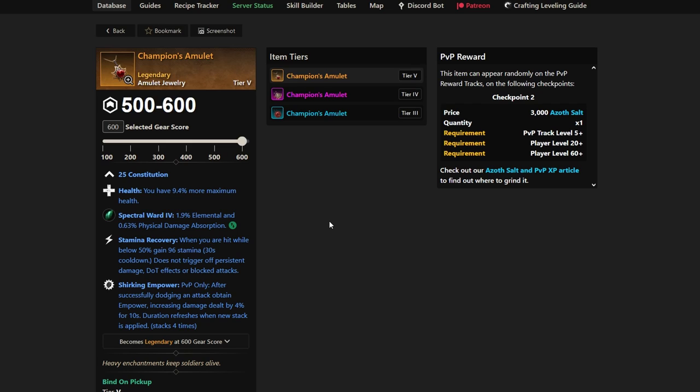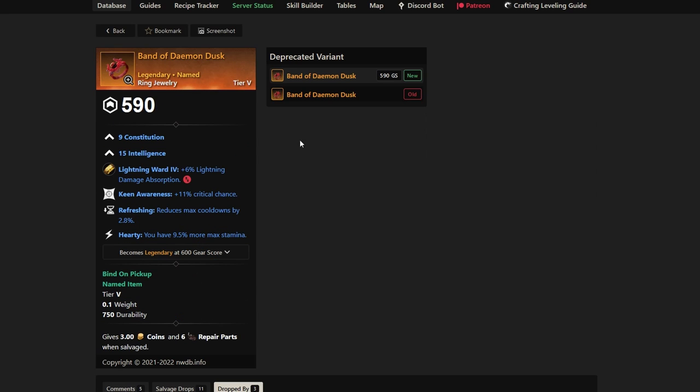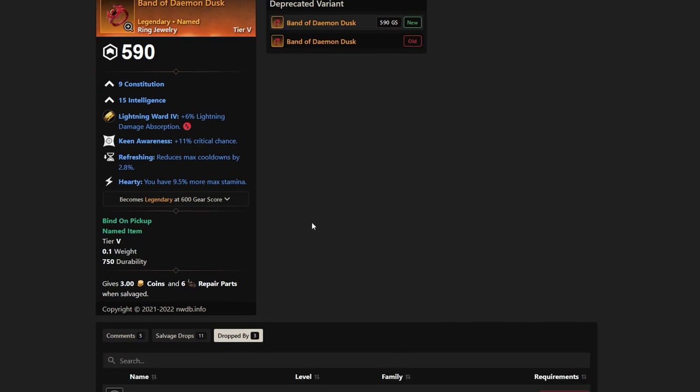If you get luckier, you can even get it before then. Let's jump up to the next one—Band of Demon Dusk. A lot of people talk about this one, it's not bad at all. It's Keen Awareness, Refreshing, and Hearty on your ring, which, like I said, is pretty good.